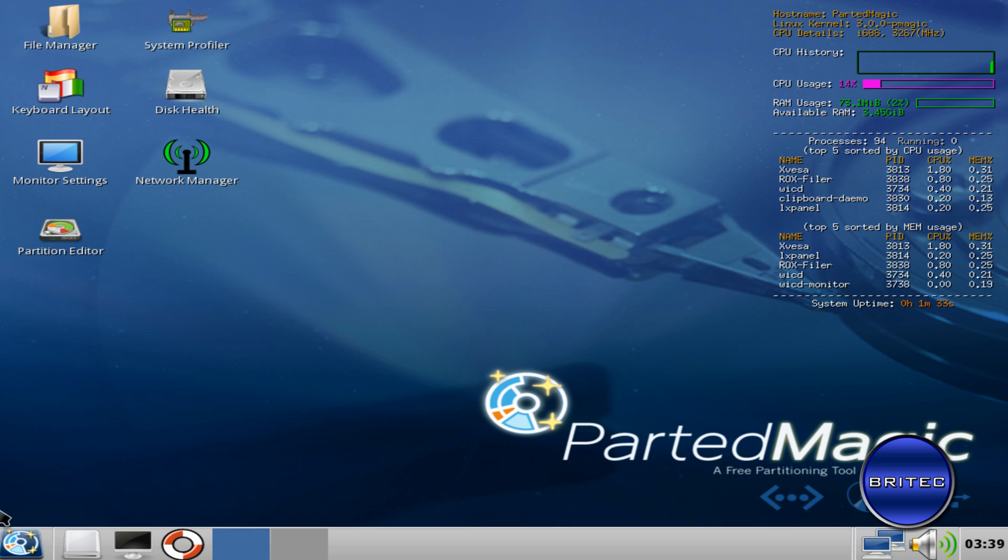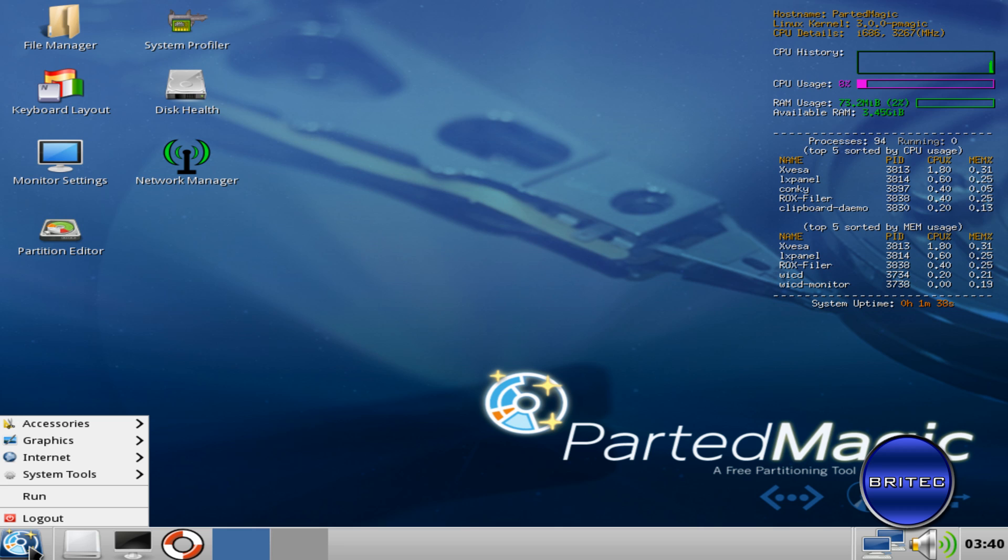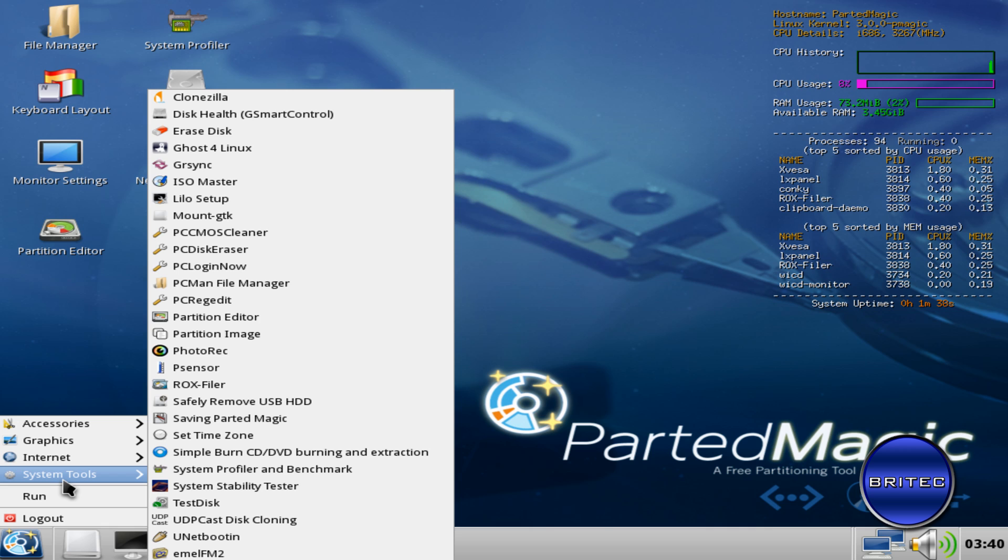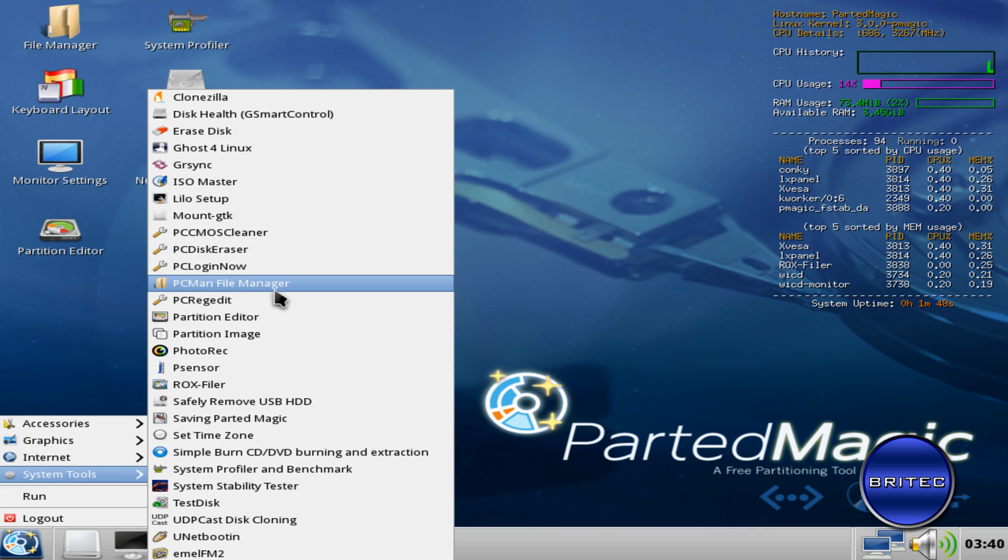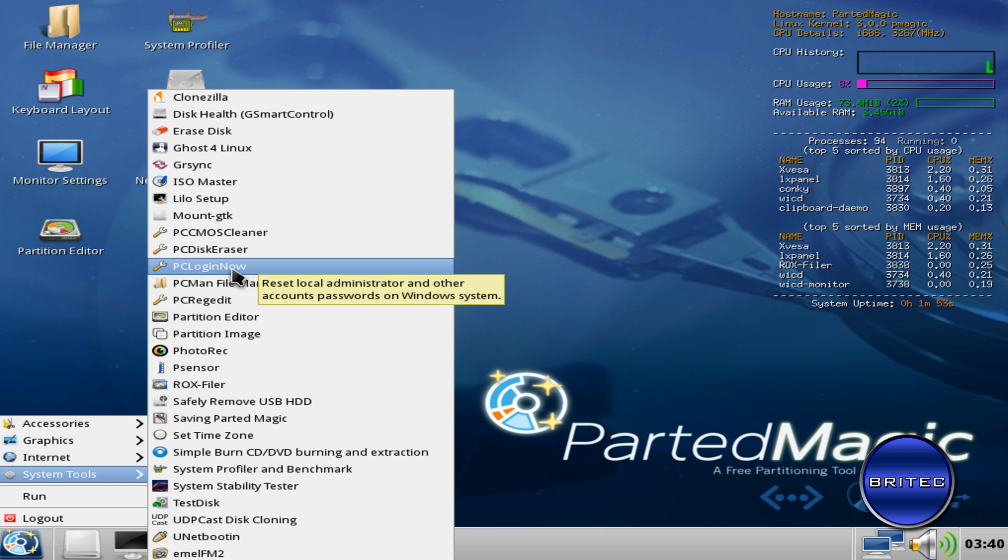So what we're going to do here is I'm going to come down to this little button here. I'm going to go to System Tools, and then I'm going to go to PC Login Now. That's the one we're going to go to.